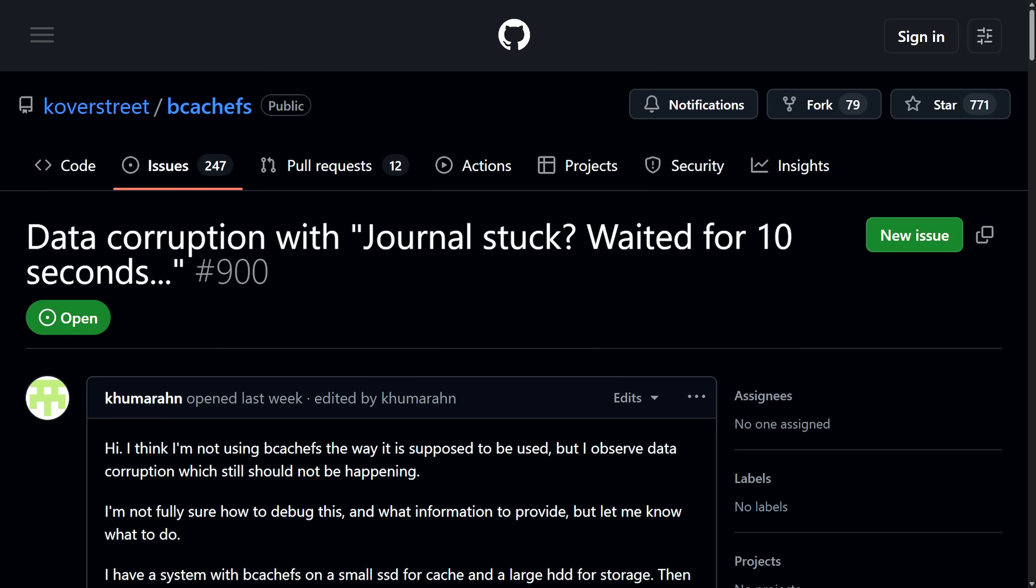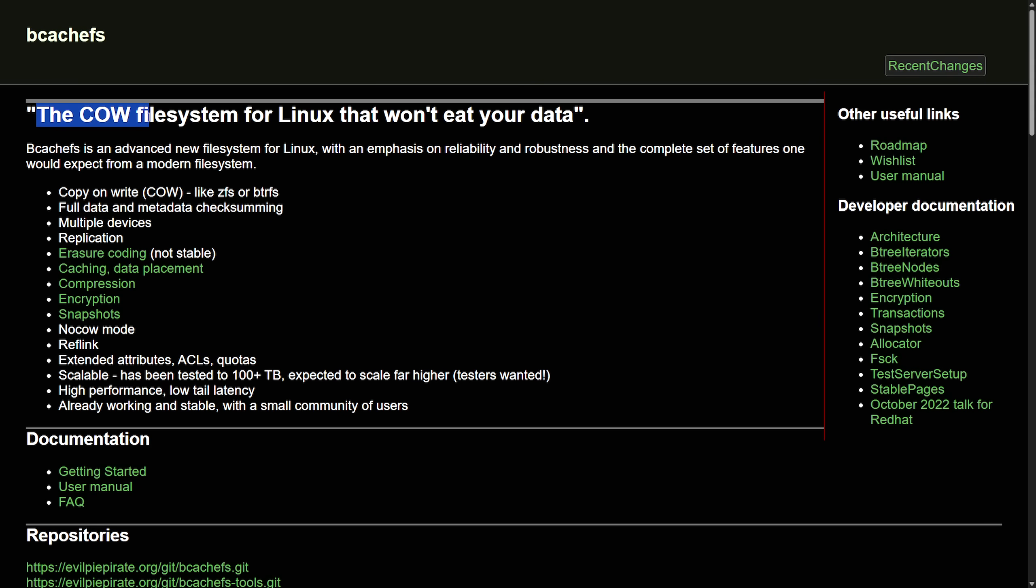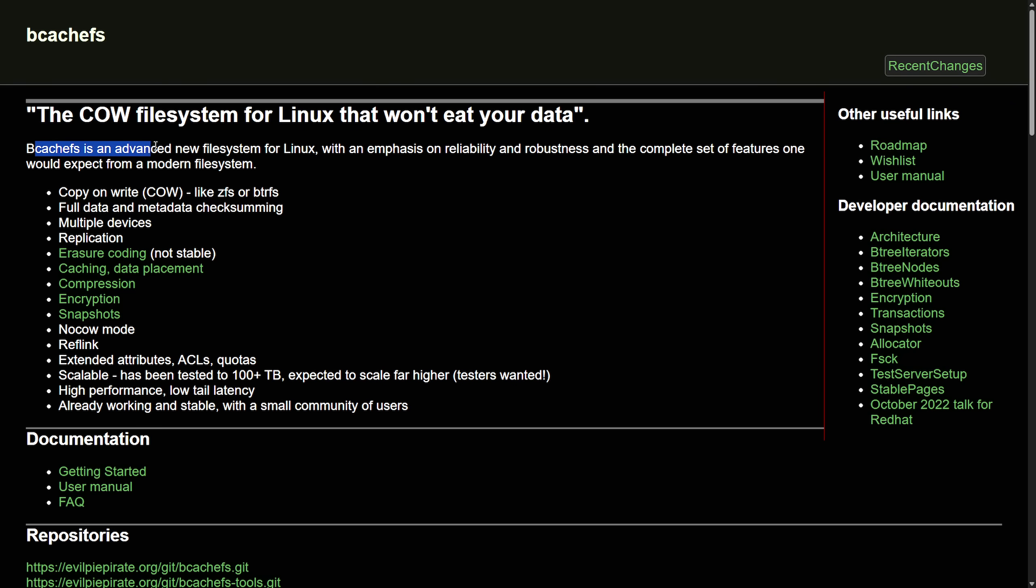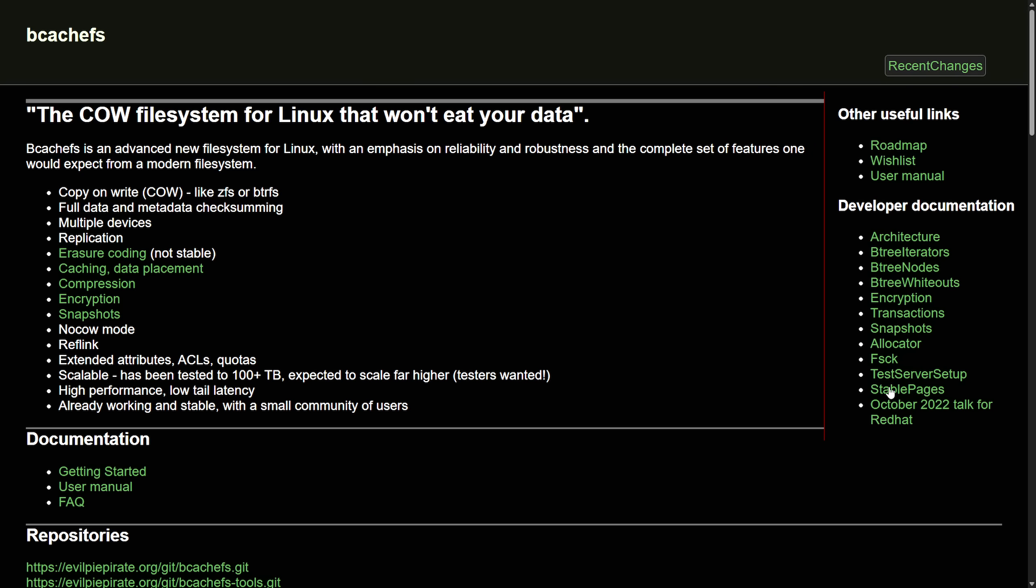BcacheFS has long been hyped over things like ZFS and ButterFS, promising a modern file system and even describes itself as the CAL file system for Linux that won't eat your data. BcacheFS calls itself an advanced new file system for Linux with an emphasis on reliability and robustness and a complete set of features one would expect for a modern file system.